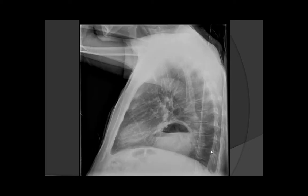In this lateral view, again, it is clearly demonstrated that gastric contents are above the diaphragm and that there is an air-fluid level within the stomach.